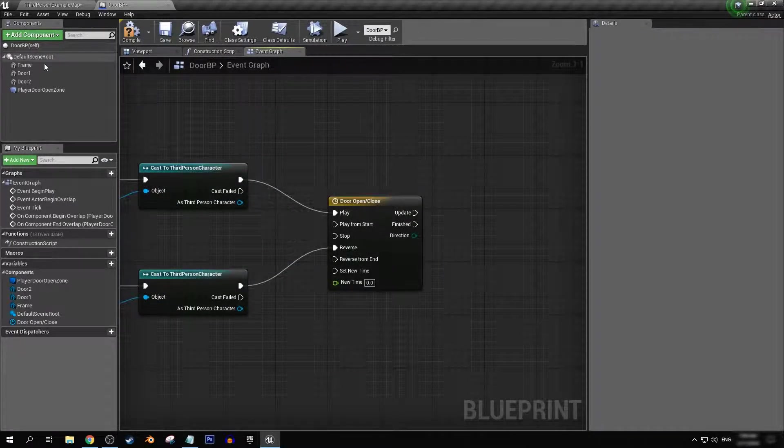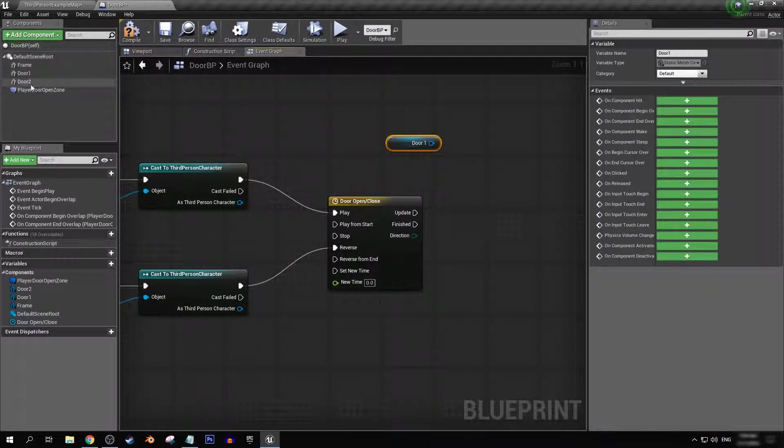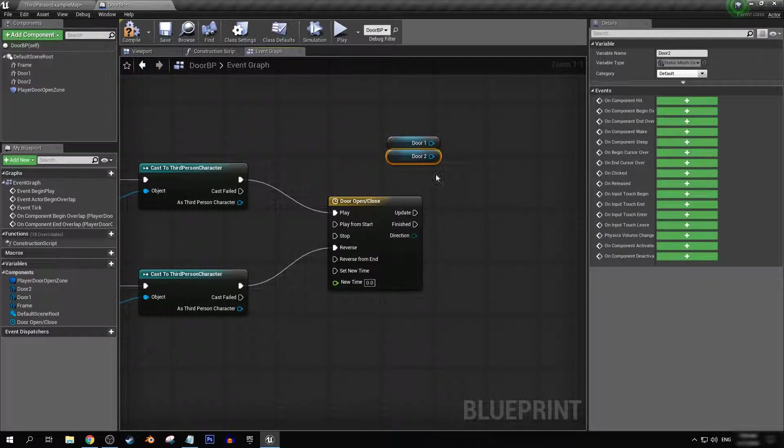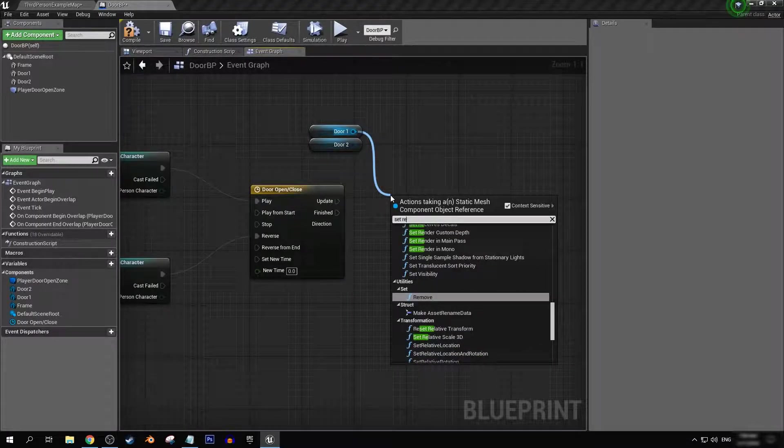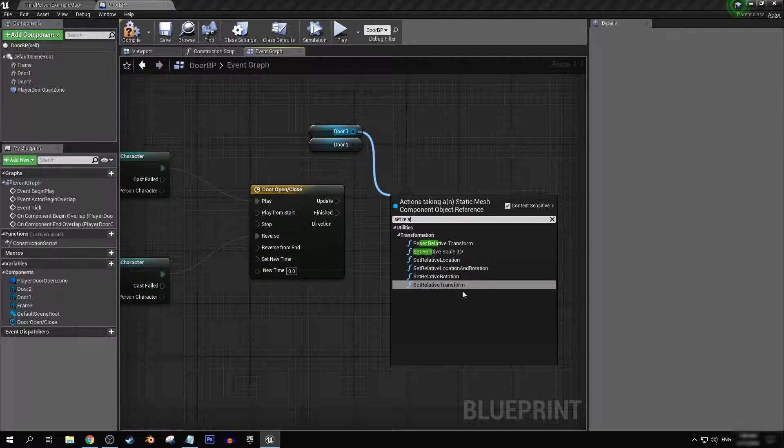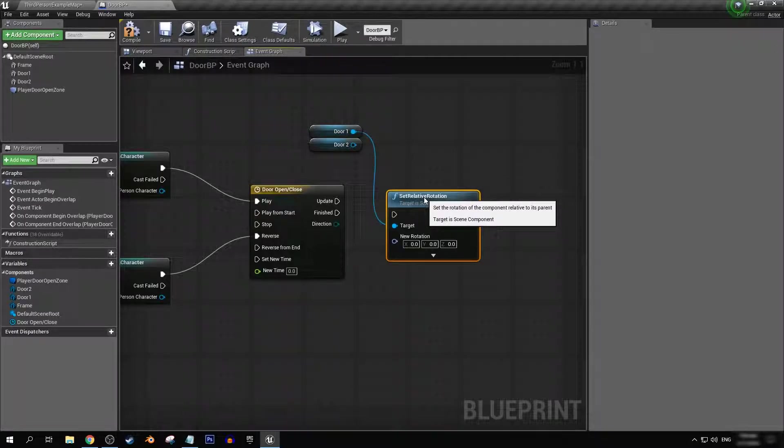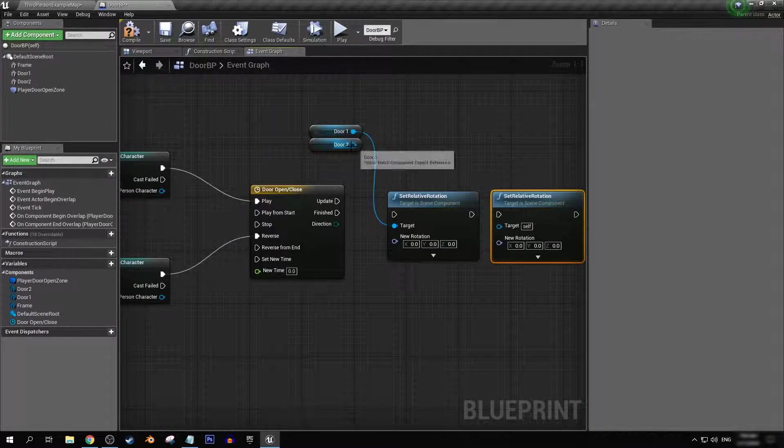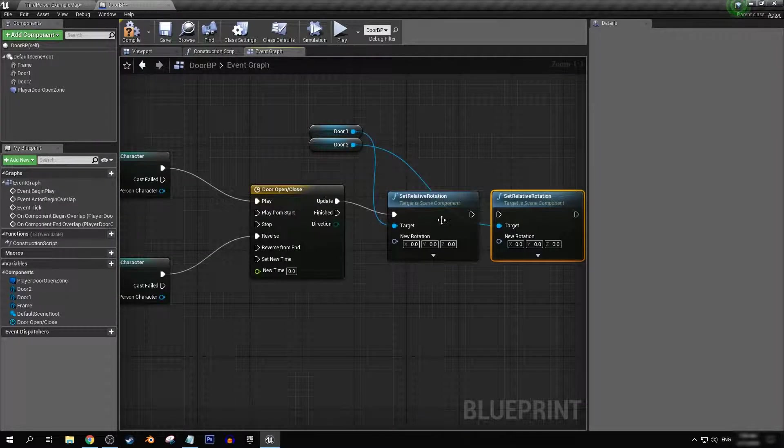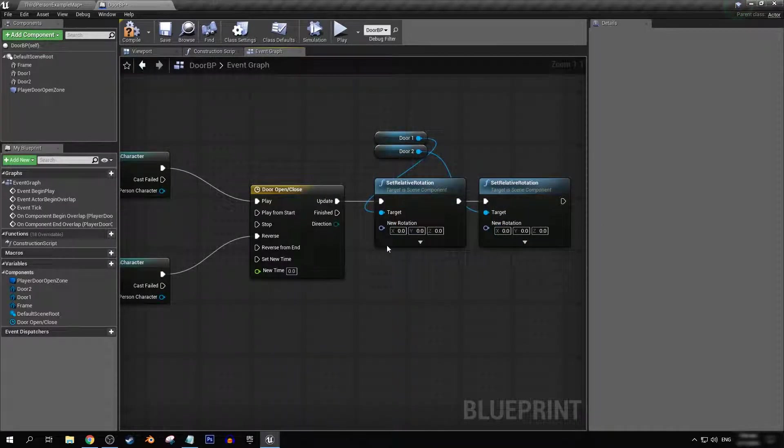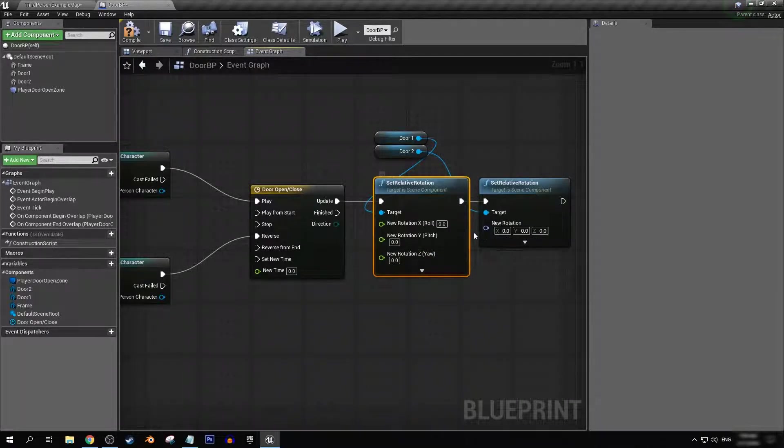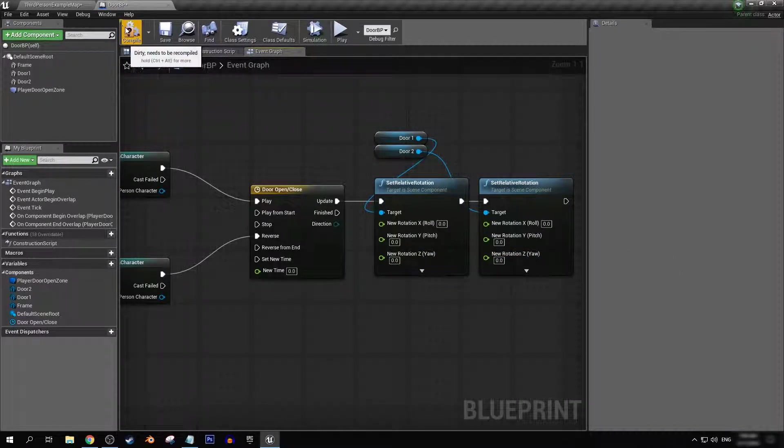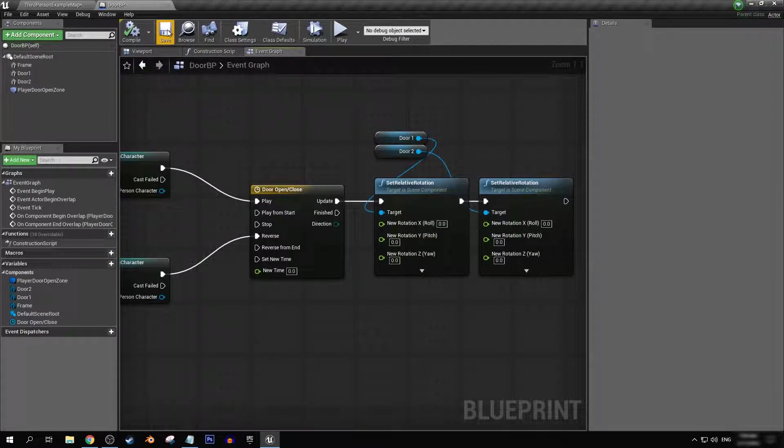Next, I'm going to get door one and door two. And we're going to want to set relative rotation on both of these. Just like that. That'll be in the update. And we're going to want to split the struct. Let's make sure that we compile and save so we do not lose our progress.